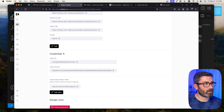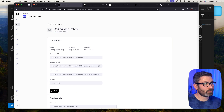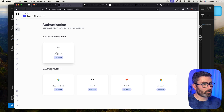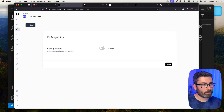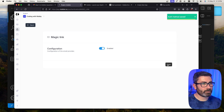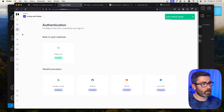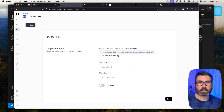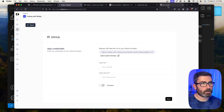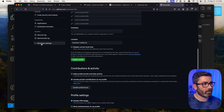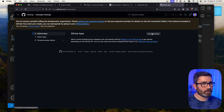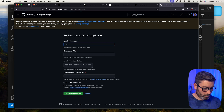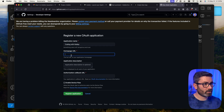Now let's configure our authentication methods in the Cobalt dashboard. Under the Authentication tab, everything is disabled by default. I'll enable magic link — which emails you a login link — hit save. Then I'll also try GitHub OAuth. To set that up, you go to GitHub, Settings, scroll to Developer Settings, and create a new GitHub OAuth app.